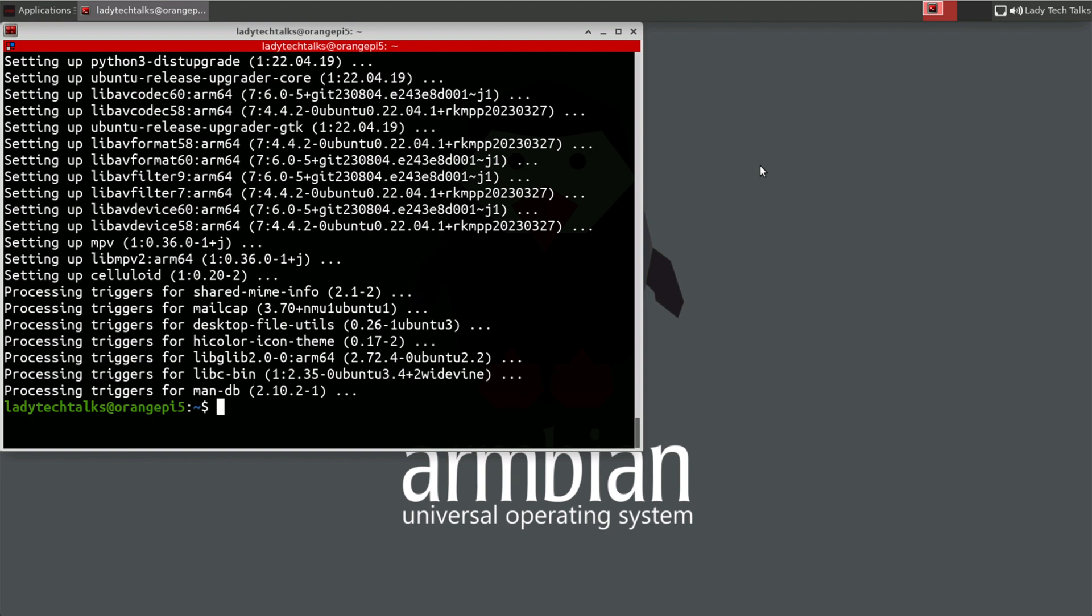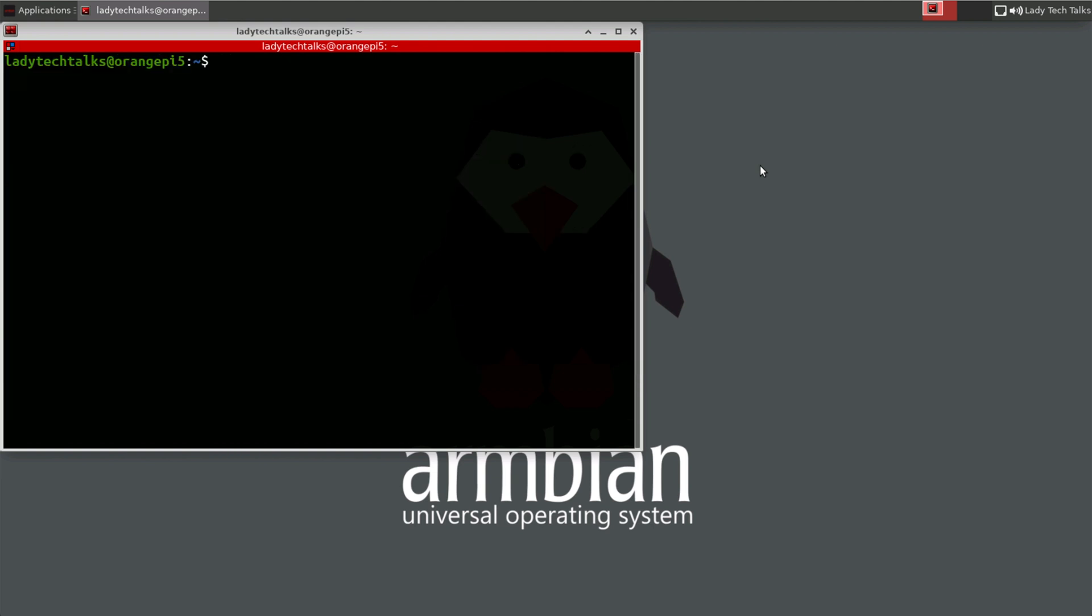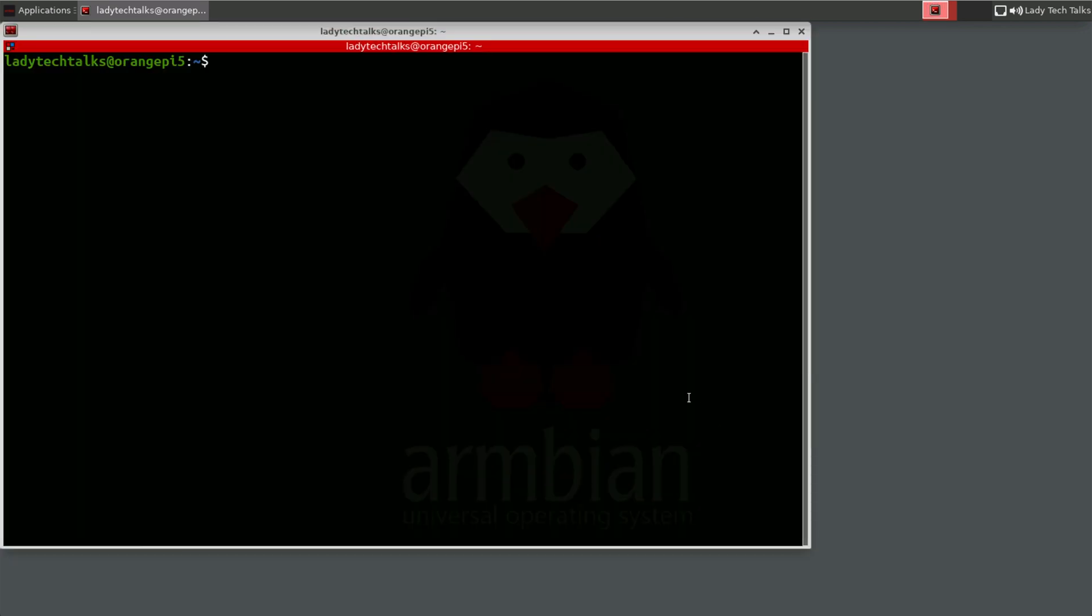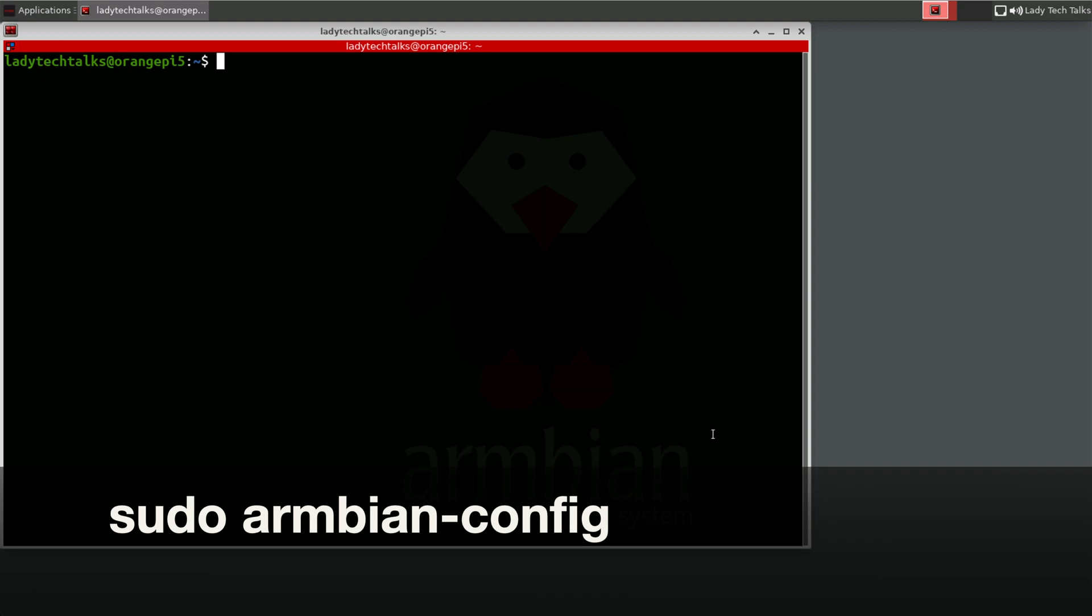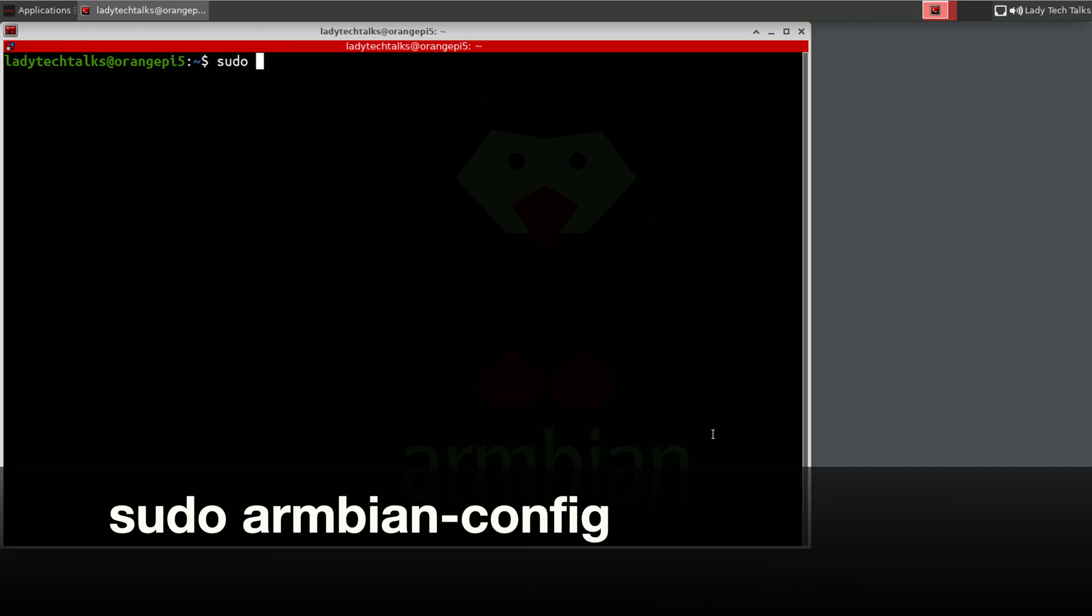So with our system up to date, let's just clear this terminal. And then we can take a look at the Armbian configuration utility. Now if you've used Raspberry Pi OS, the Armbian configuration utility is very similar to Raspberry Pi config. So the way we access it is by typing sudo armbian-config and press enter.